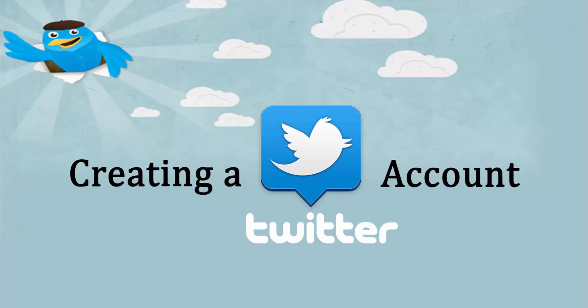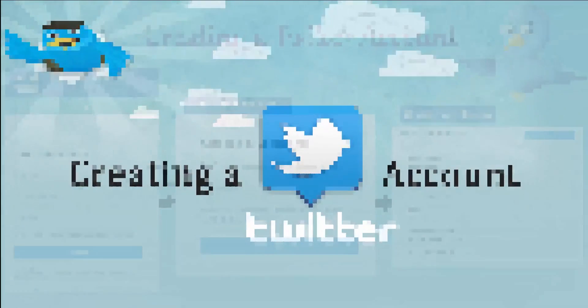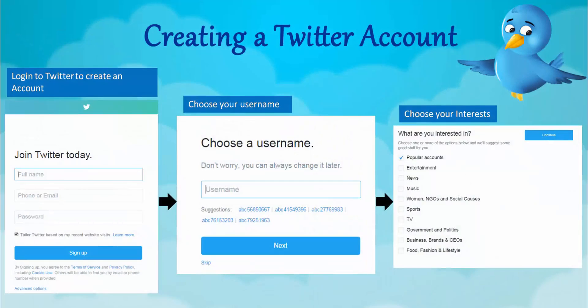Let me show you how you can create a Twitter account. Once you go to www.twitter.com, you will land on the login page. You need to join Twitter by entering your name, your phone number or email ID, and a password that you will use later to log into this account.